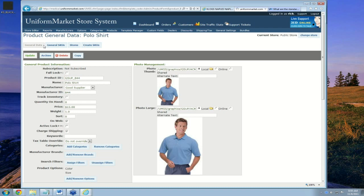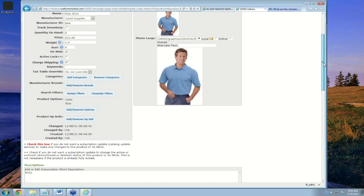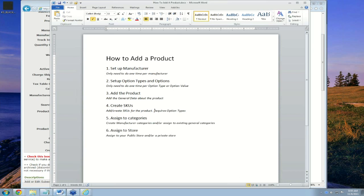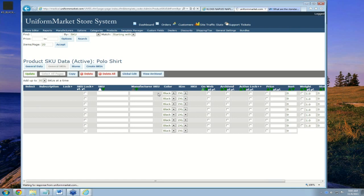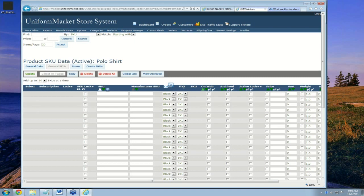We're just about done with everything in the general data. The last step for general data is to add it to categories — I'll do that step last. Now we've gone through and added the general data about the product. First though, I'm going to go create SKUs and then come back to the concept of adding to categories. To create SKUs, we go to the General SKUs area. Recall we assigned two option types to this product: color and size. If it only came in sizes, we could have just assigned size.